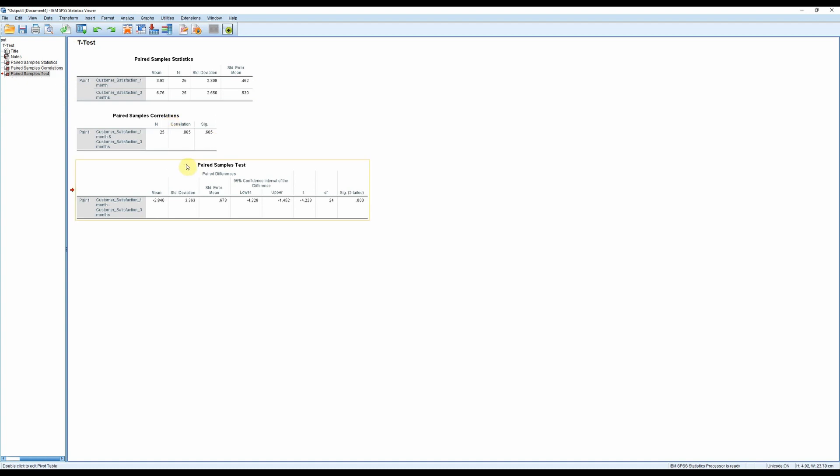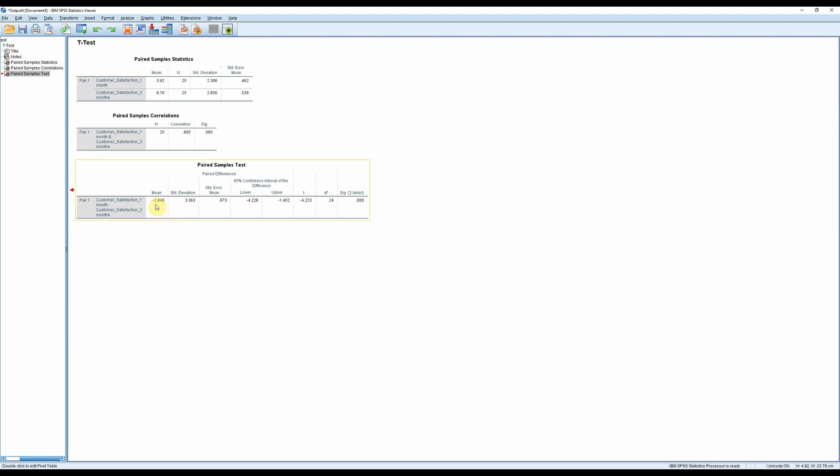And then we have the actual paired samples t-test, which is of interest to us. Here, under mean, we can see the mean difference. And as we already saw in the descriptives, this should be negative. And that's the difference between the means.